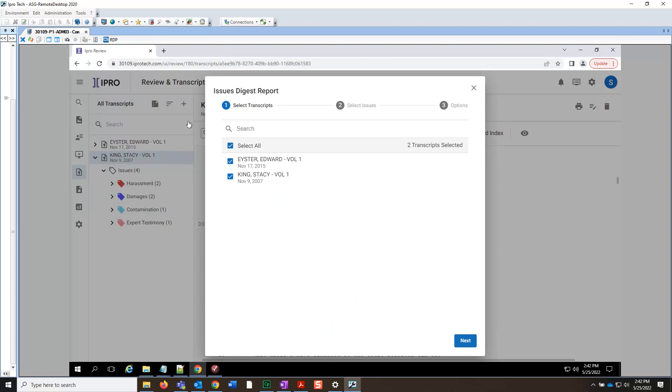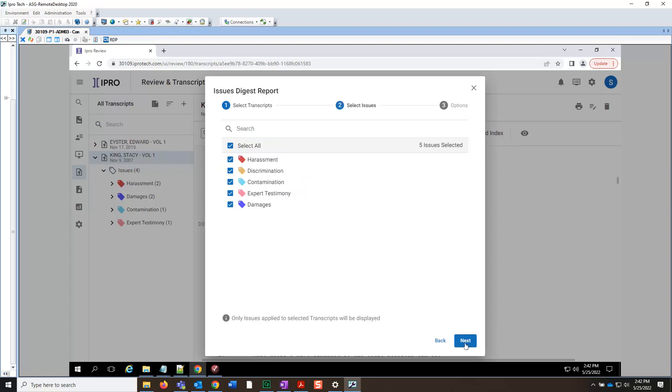At this point, we can choose to select All or Selected transcripts. Leave the All checkbox selected and click Next.